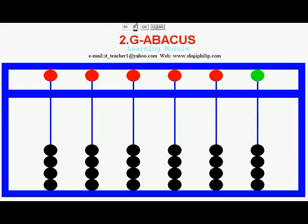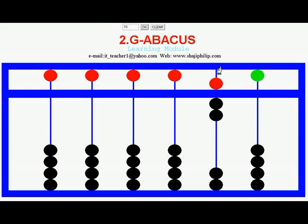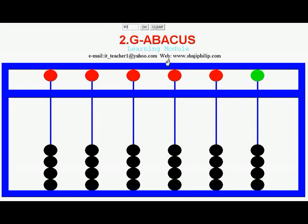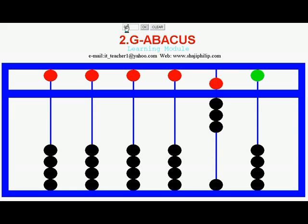To represent 70: 5, 6, 7 in the 10's position and 0 in the 1's — that is 70. To represent 80: the Heaven bead plus 3 more Earth beads set in the 10's beam equals 80. To represent 90: all the beads in the 10's beam are set — 5, 6, 7, 8, 9 — and no value in the 1's, so it is 90.